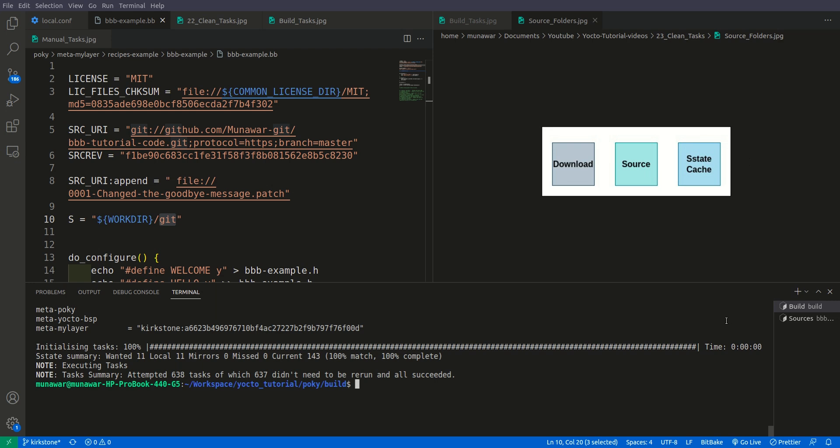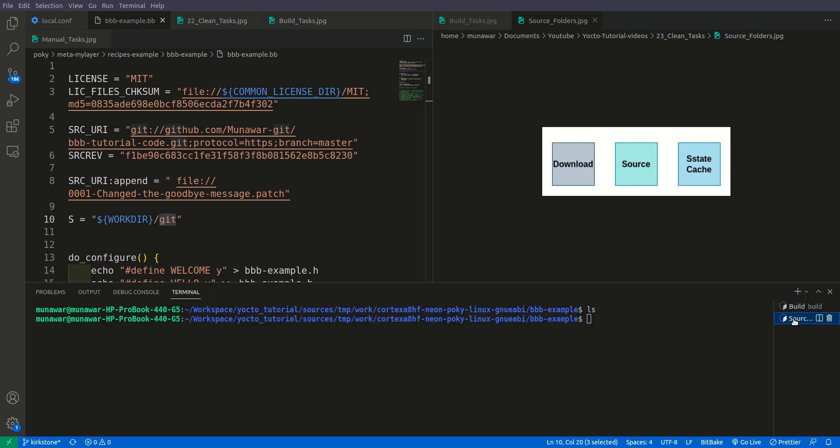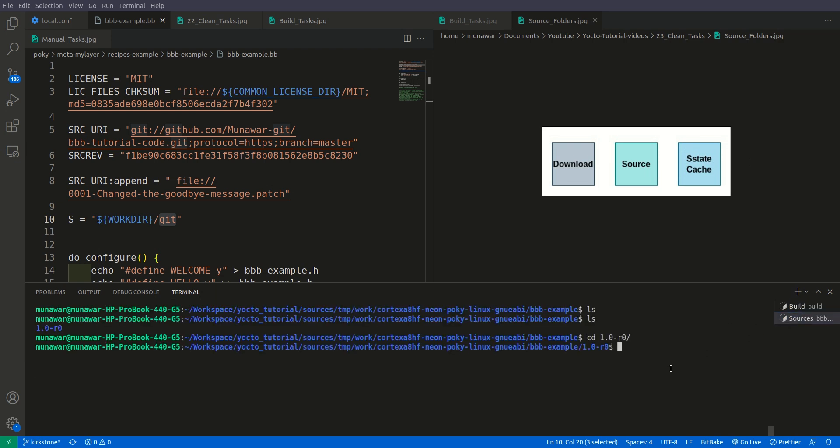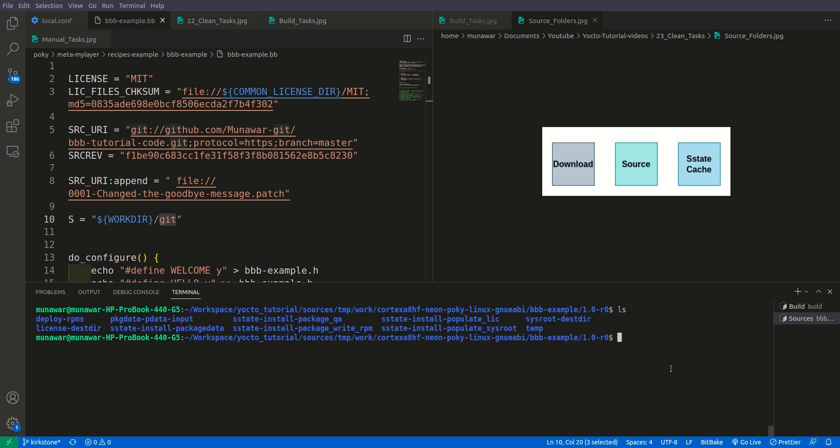...restored from the sstate cache folder. Now let us look here once again what do we have. So inside this, this time you can see that we have the deploy folder and the stamp folder and other stuff.